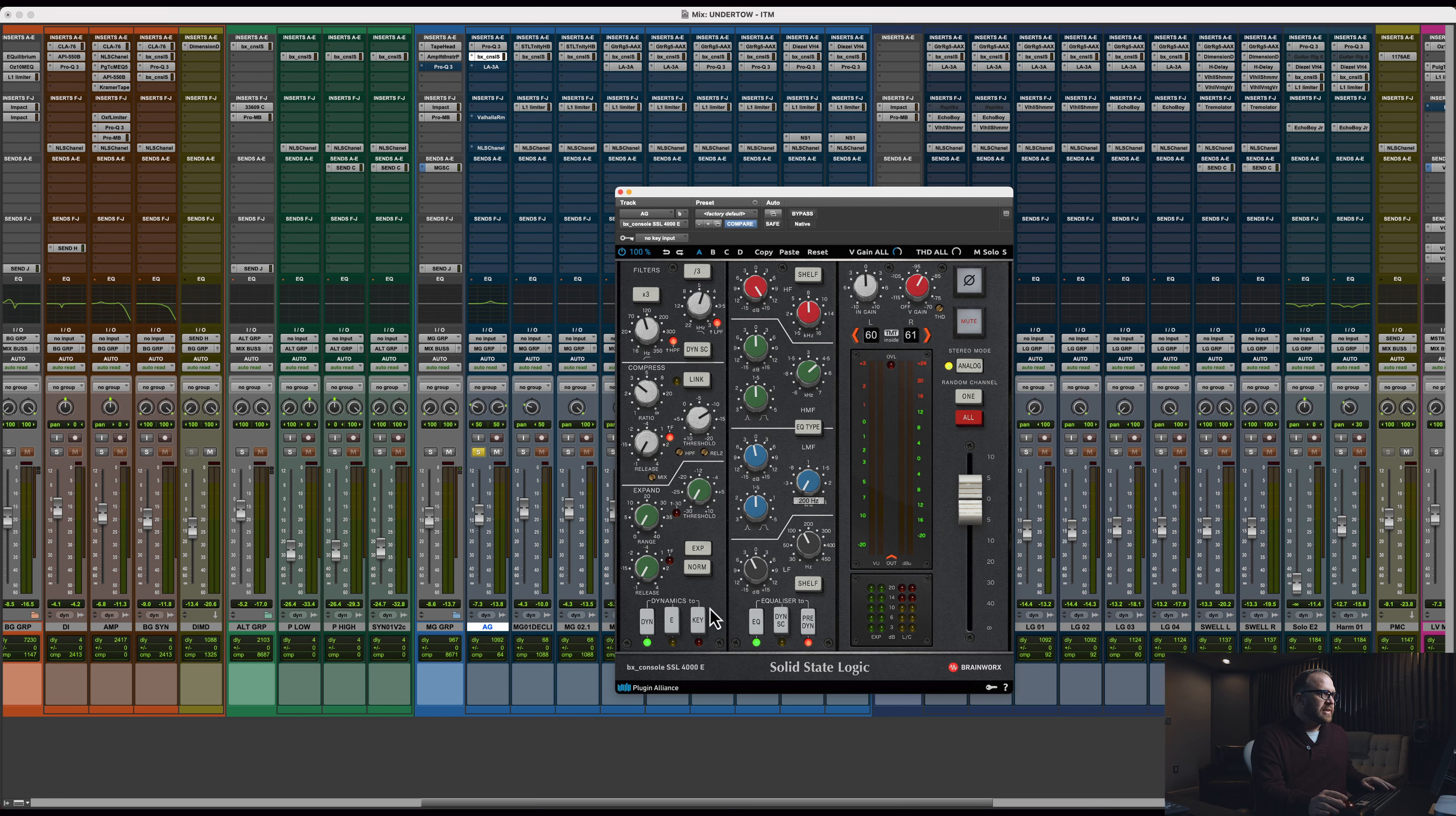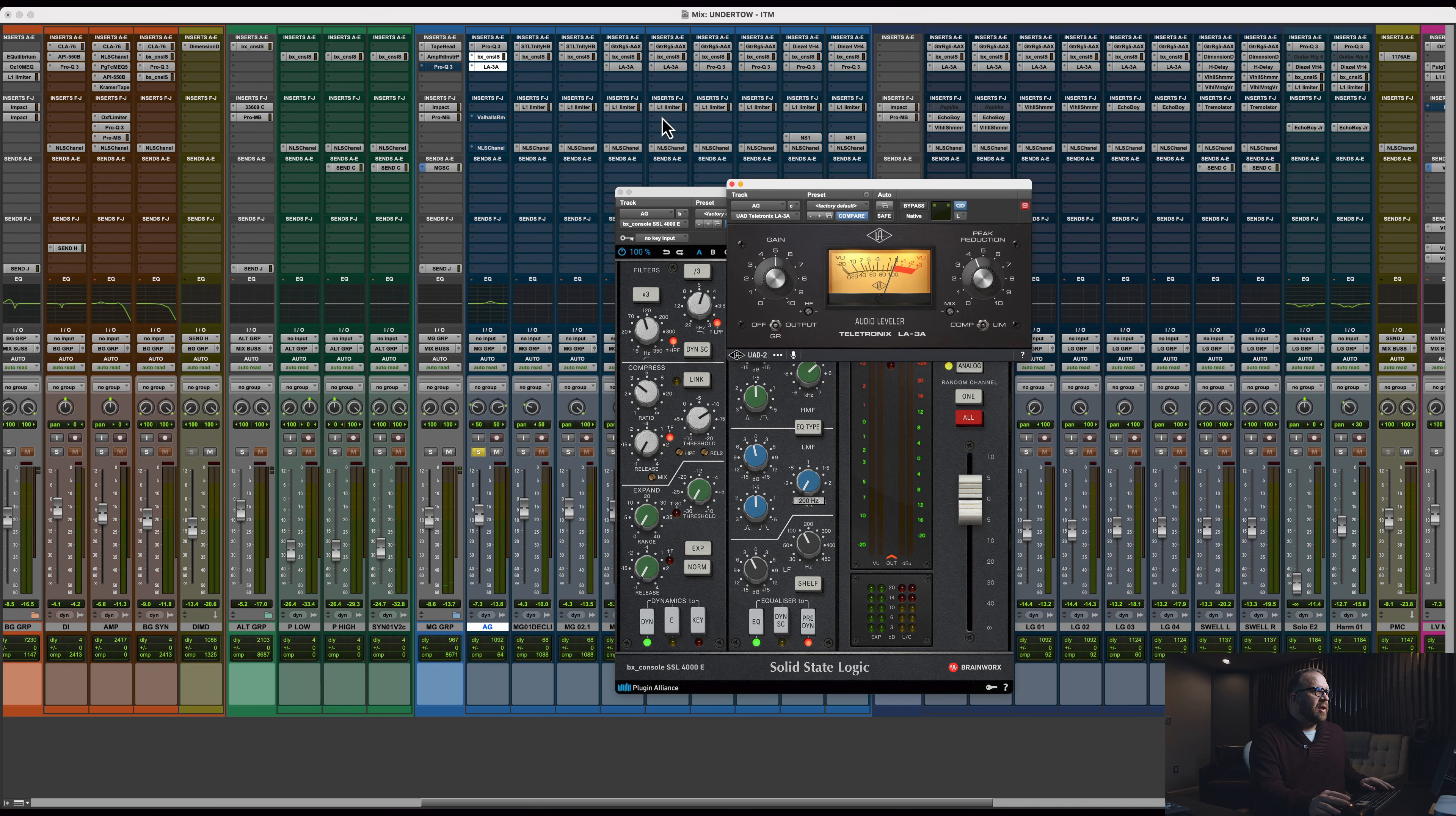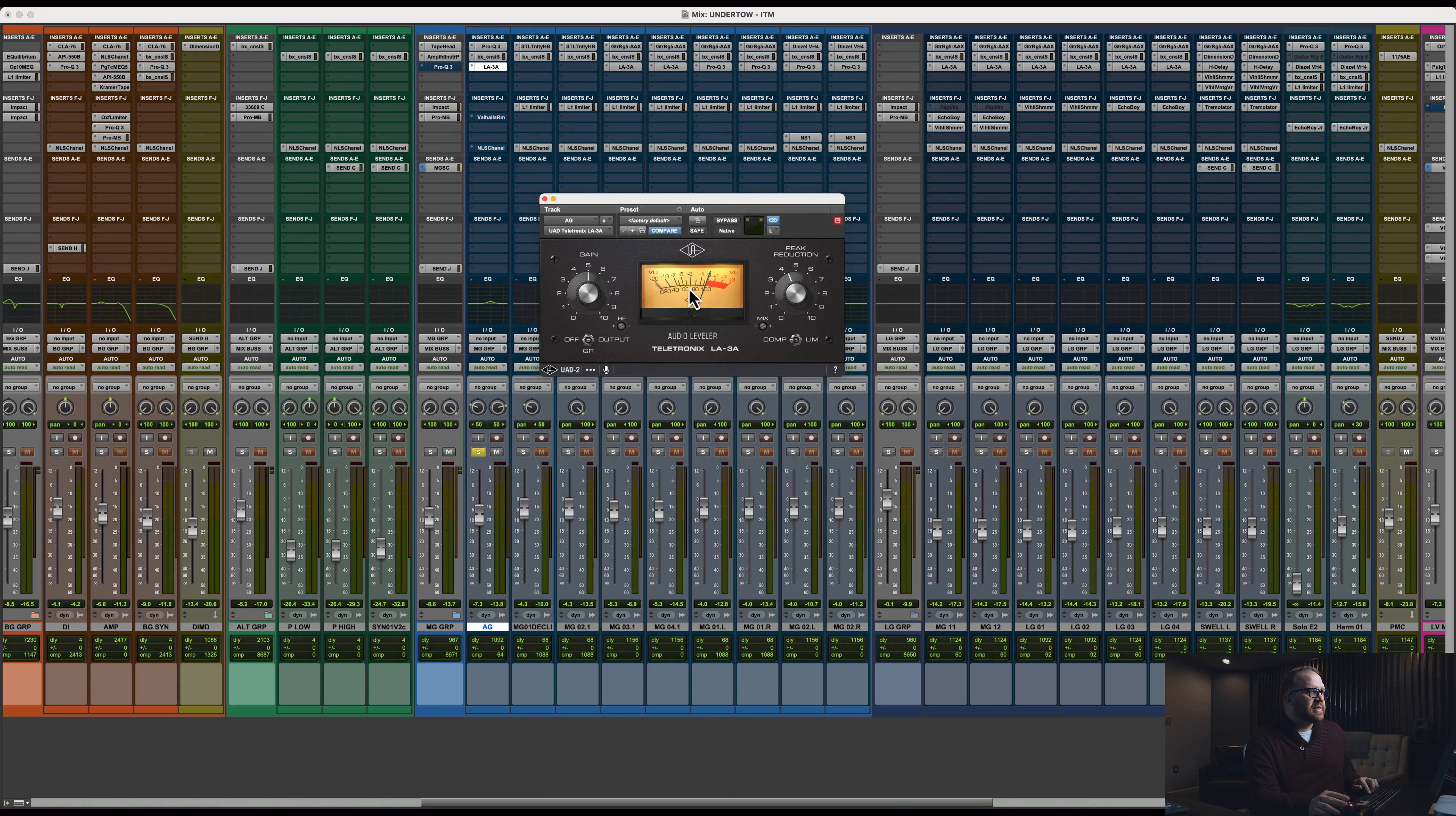Let's check out the acoustic with those two things in. Pretty cool. And then LA-3A again. Nothing to write home about here, it's going to be the same thing I showed you on the cleans, just maybe somewhere between minus one and minus 3 dB on the gain reduction.